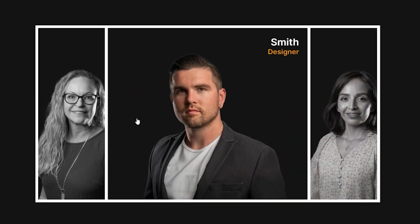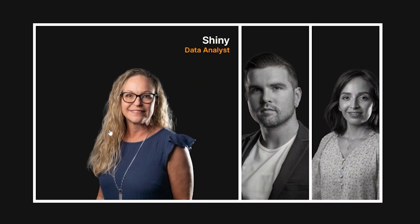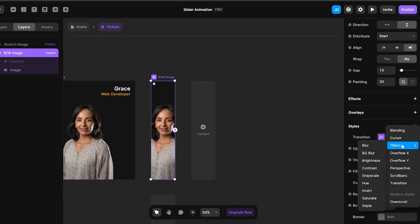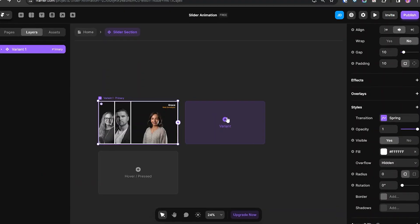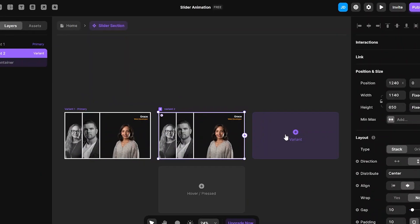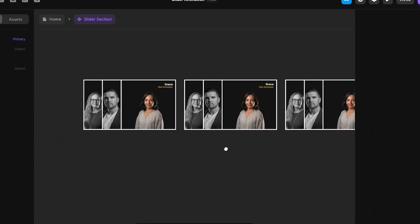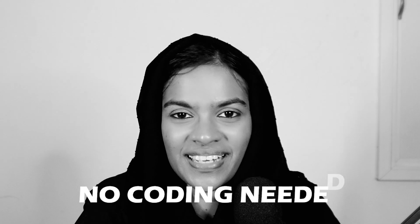In this video we will create a stripe slider animation in Framer. Watch the step-by-step process for creating a stunning effect — no coding either. Just follow along to bring this dynamic slider animation to life in your project. Let's dive in.